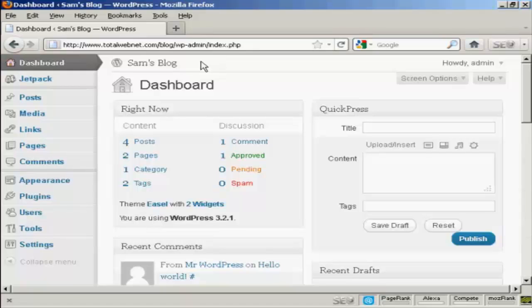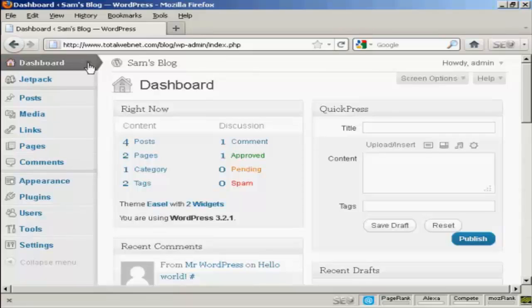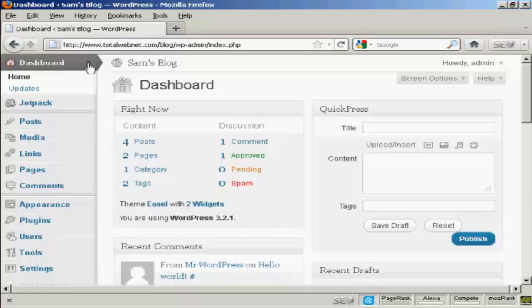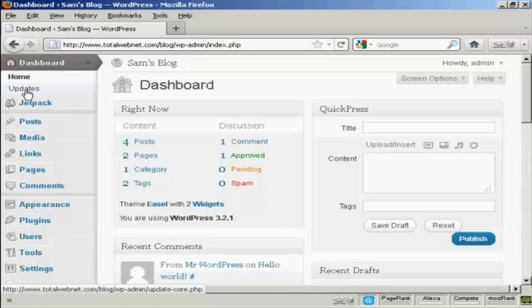You can also check for updates manually by coming to this little arrow on the dashboard tab and coming down to where it says updates.